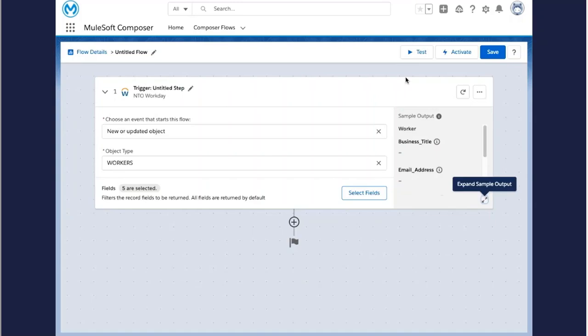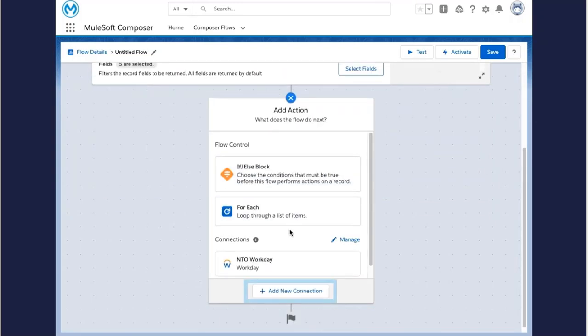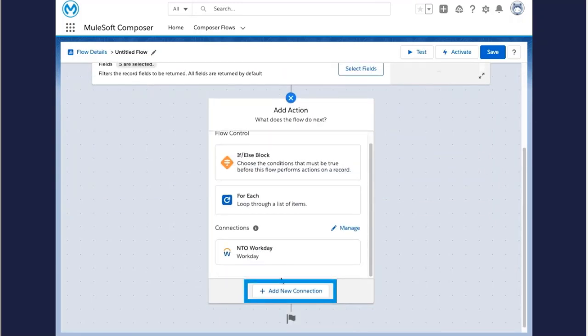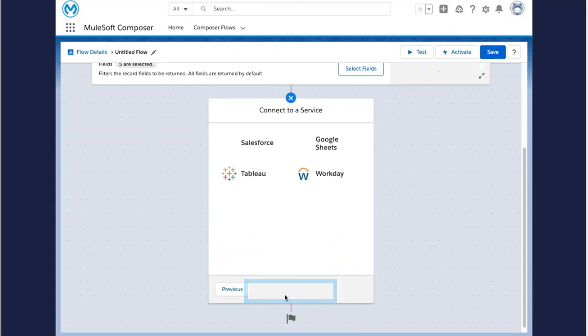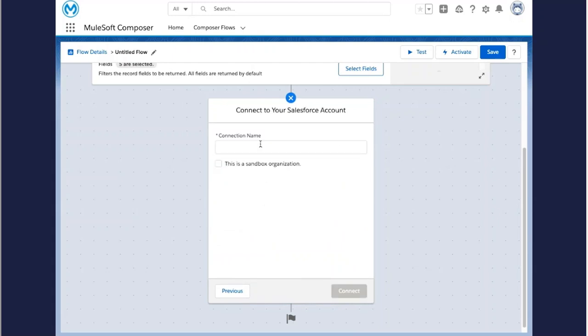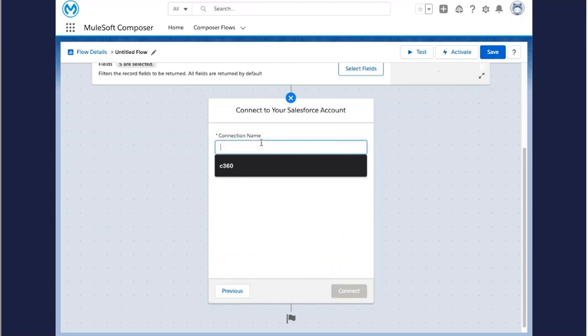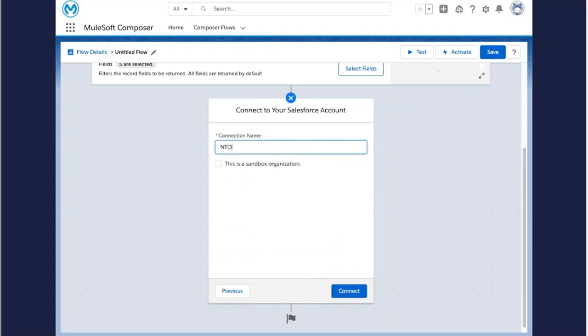Now you'll build out the next step in your flow. Here you will define the target system. And in this case, Salesforce. So we can automate the process of importing new employees as contacts.